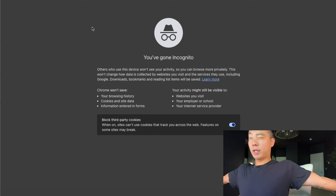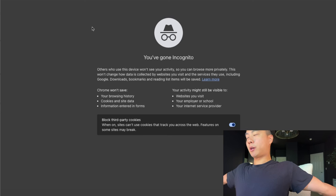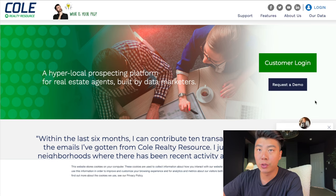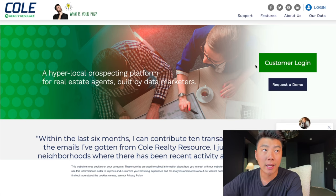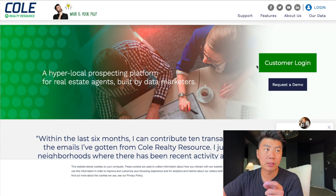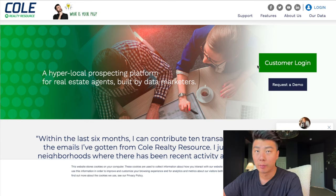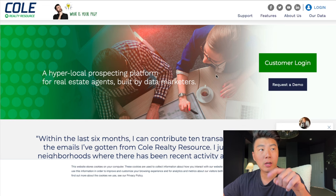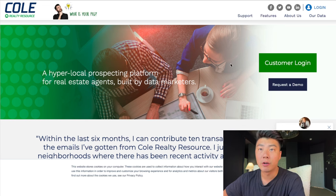I need you to watch this part. I get my information from Call Information because this is where you can get very, very clean data. There's no expireds, there's no for sale by owners — it's just circle prospecting data, but I think it's the best one. I've got a link below for $200 off your first year.